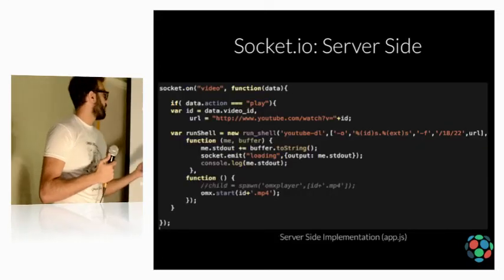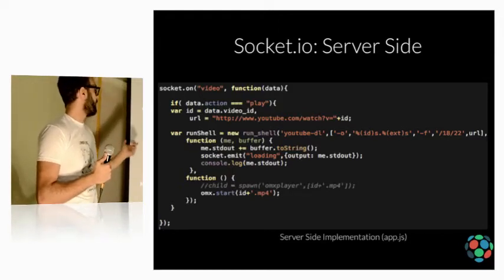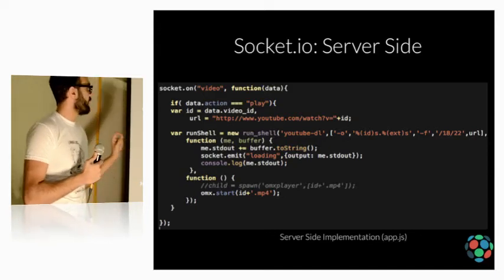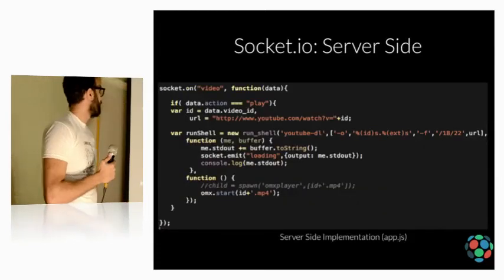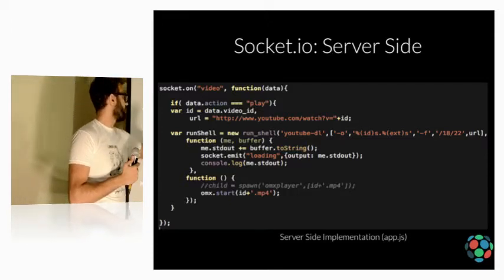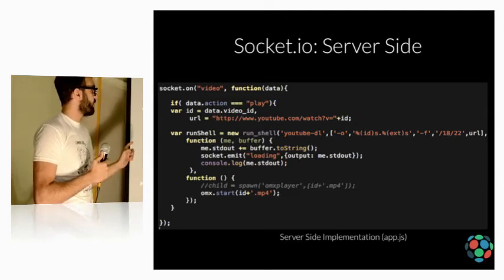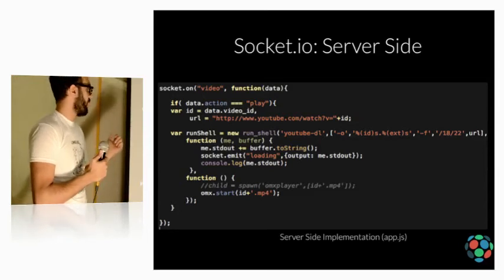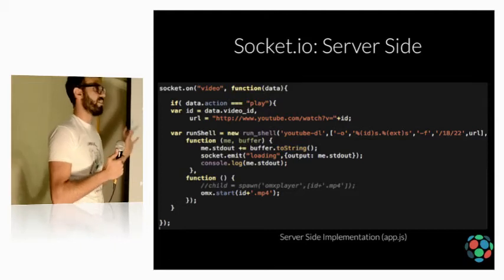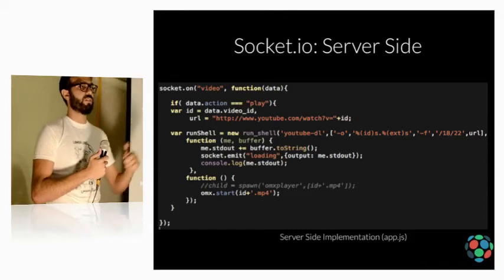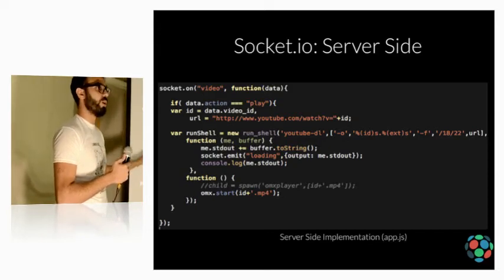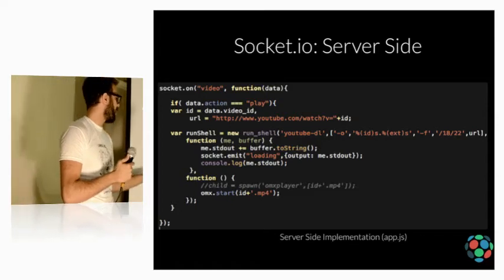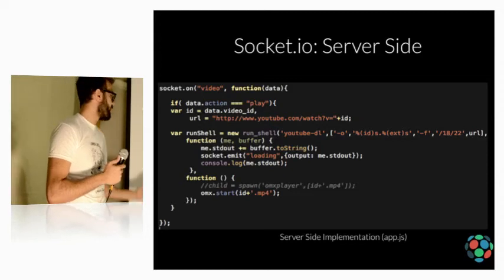So, catching this on the server, this is like a small snippet from the code. So, on video, I get the data. If data.action equal play, I'm getting the ID, of course, data.video ID, the URL, which will play the video. And here, we're executing the previous command that we've seen on the terminal, but through Node.js. And the good thing about Node is that it pipes back the response. So, if the video is downloading, it will tell you downloading. 10, 12, 13, 14, 15%. It pipes back the response. And when you're done downloading the video, or if you have found the video, do omx.start, id plus extension, here it's mp4, start the video.